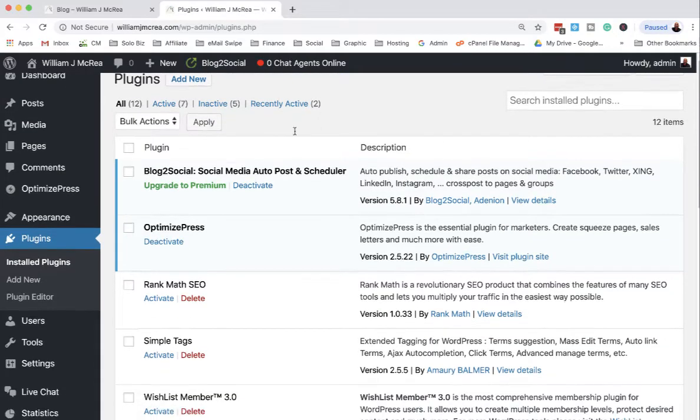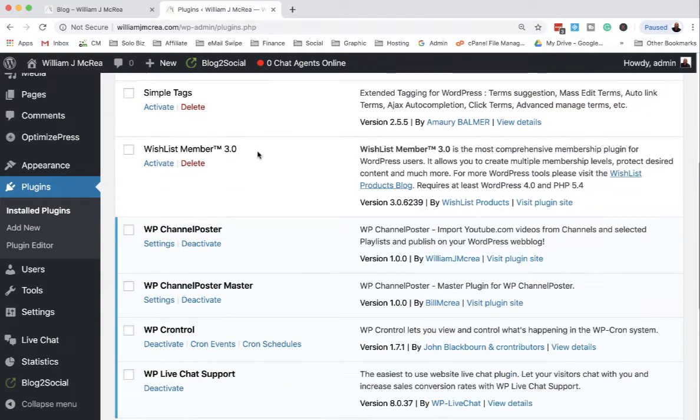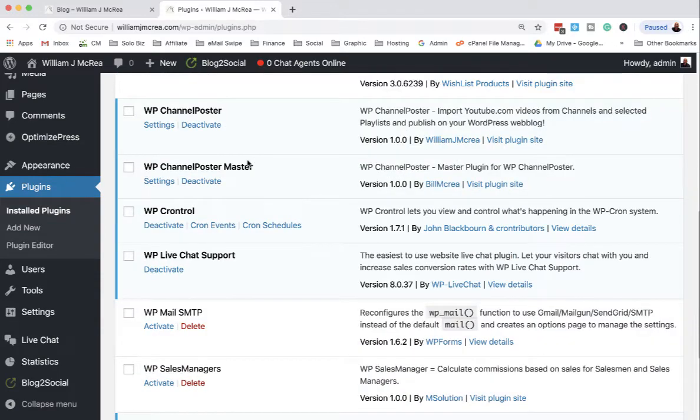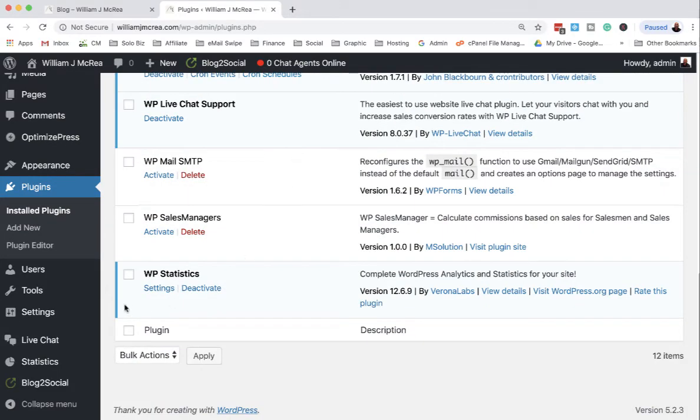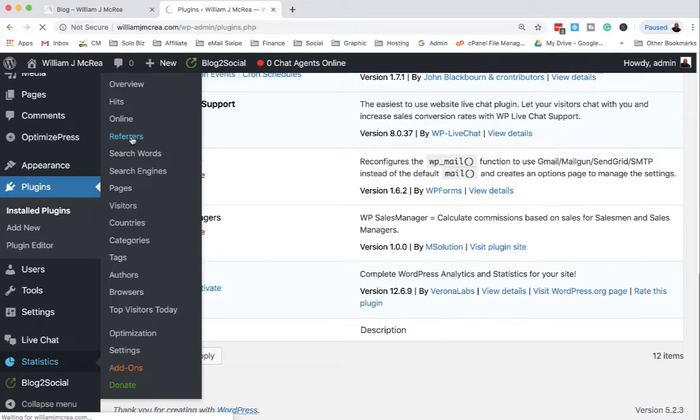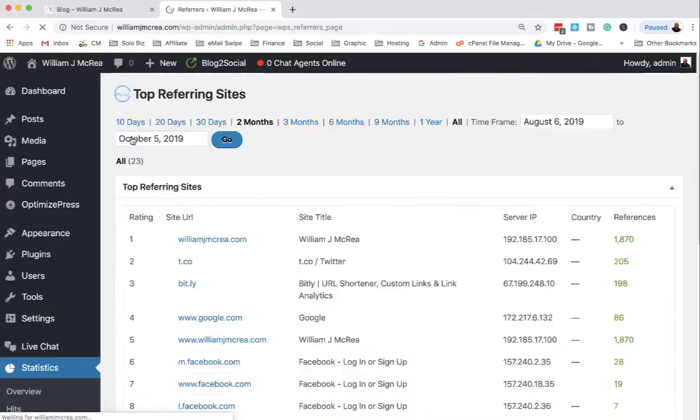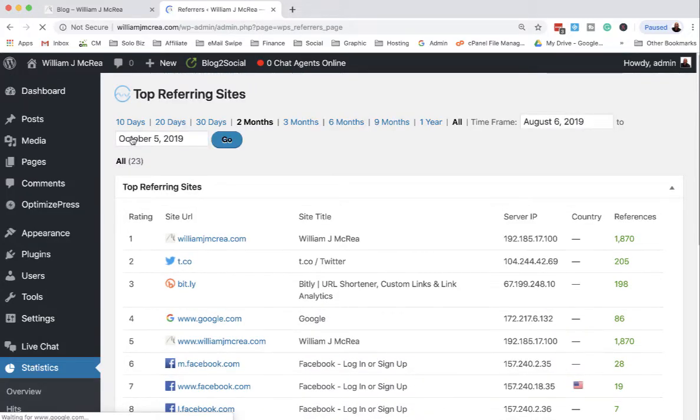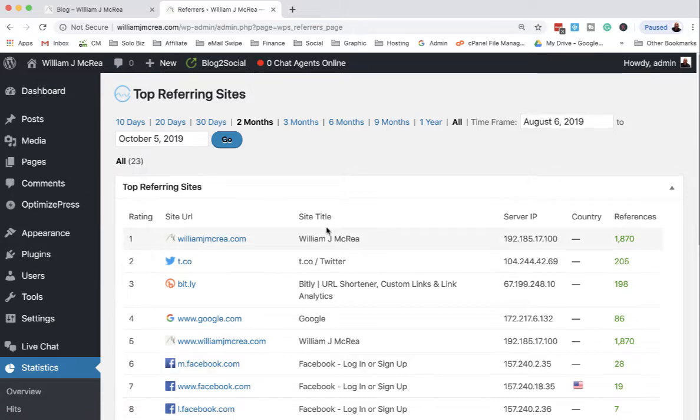I use a program called WP Statistics. It's a plugin, and I just want to look at that plugin real quick. It's free, it's as accurate as any of them, but what I use it for is to keep track of referrers. I can see how many people are looking at stuff.